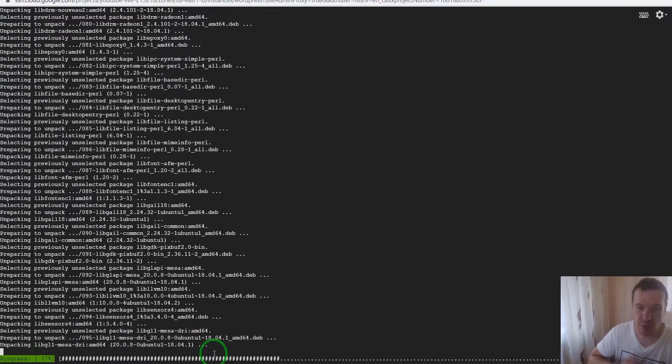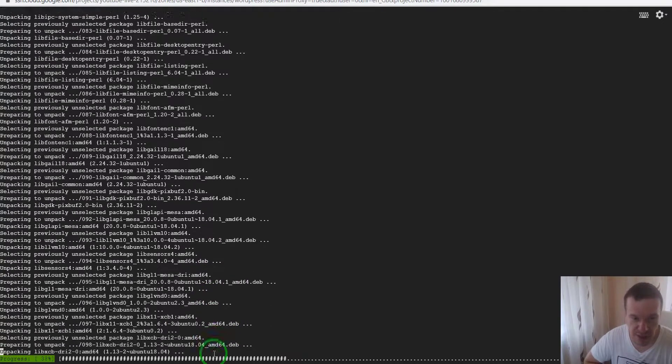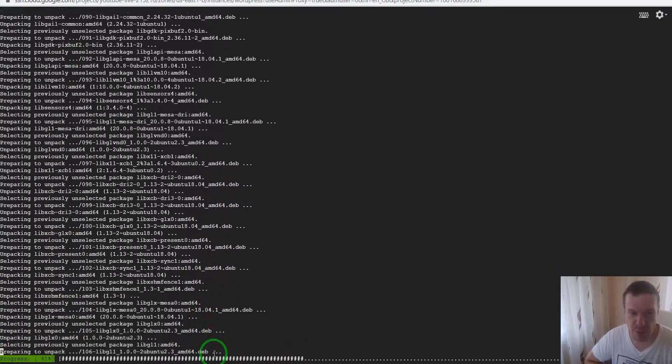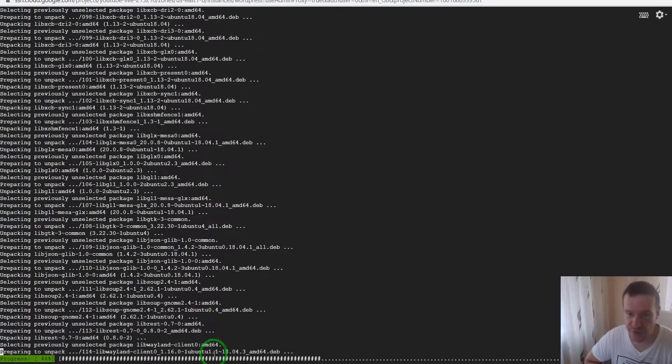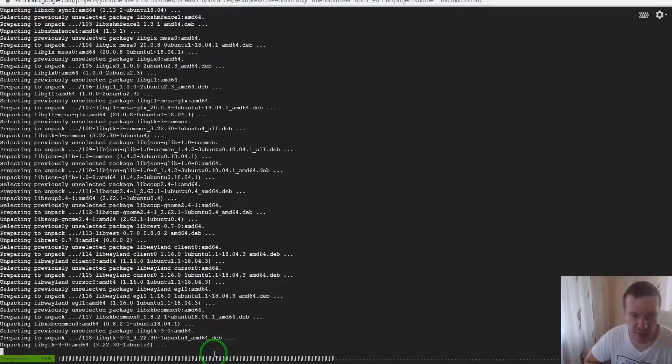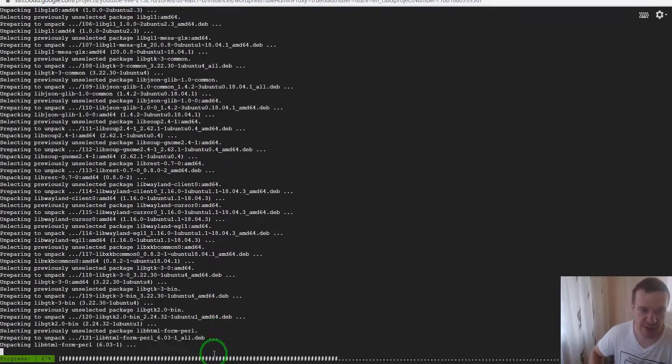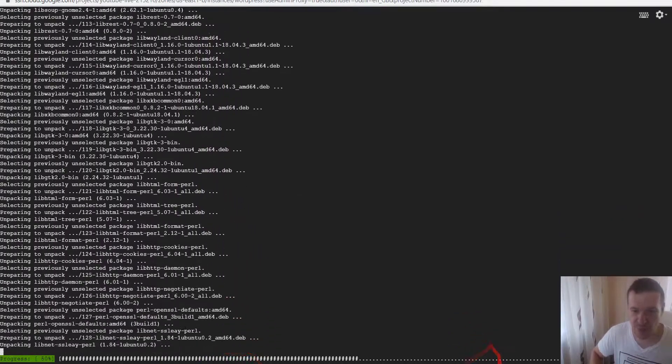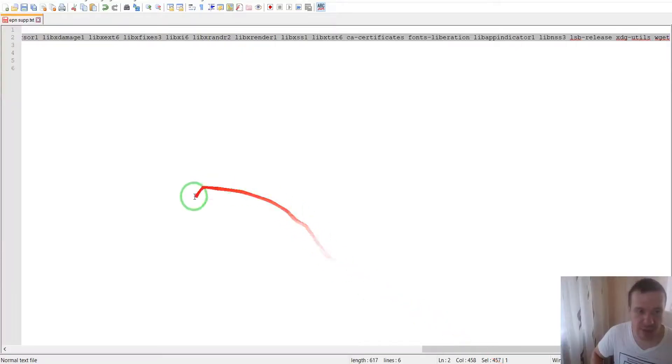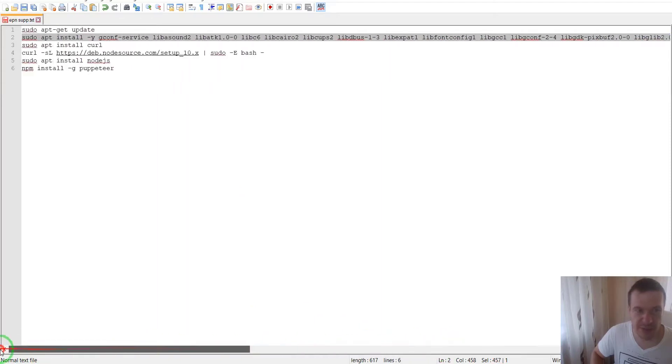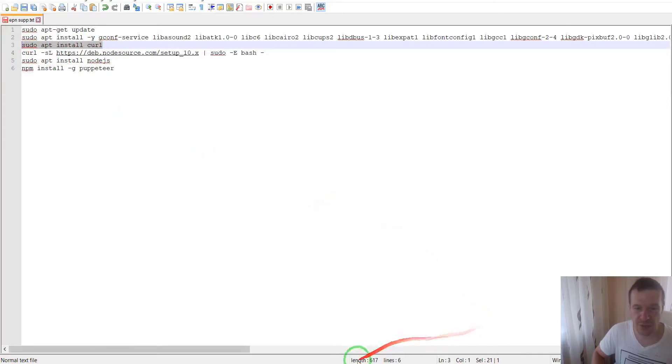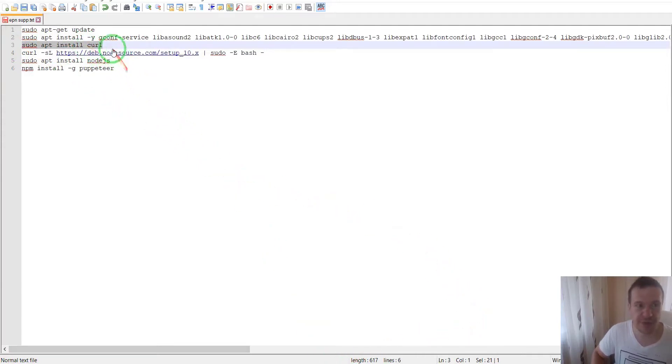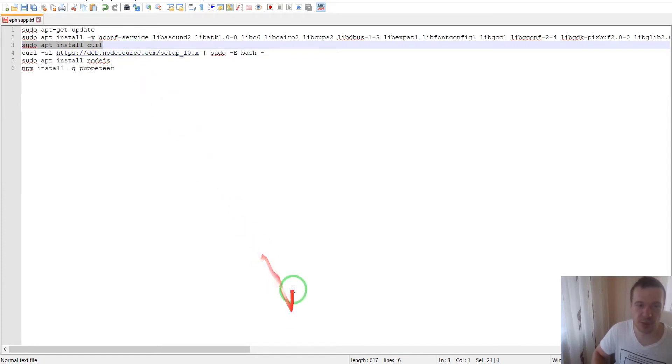Bear with me because this might take a couple more seconds to finish. Afterwards, we can copy the next command: apt install curl. This is required to get the package that will install Node.js.